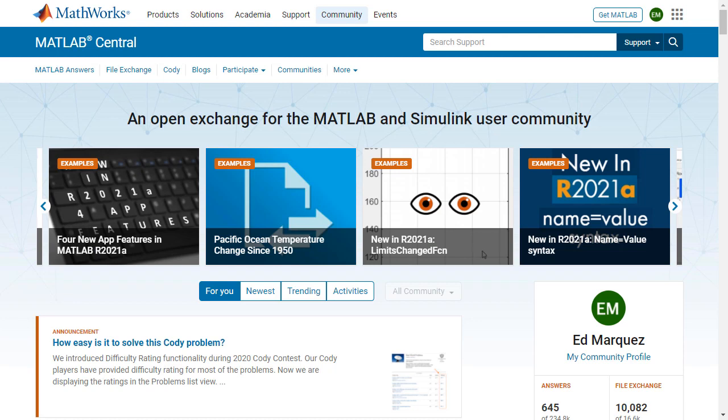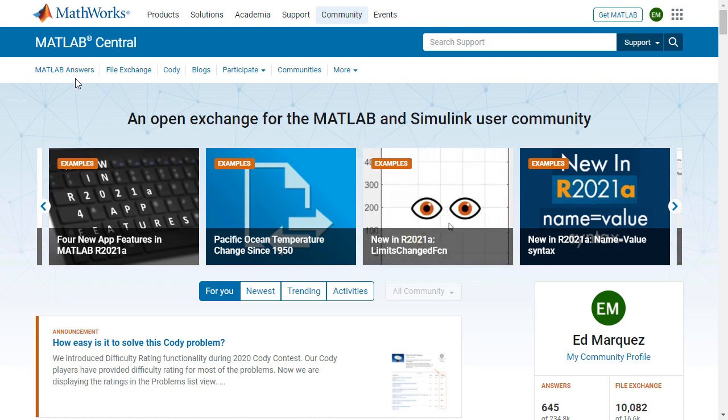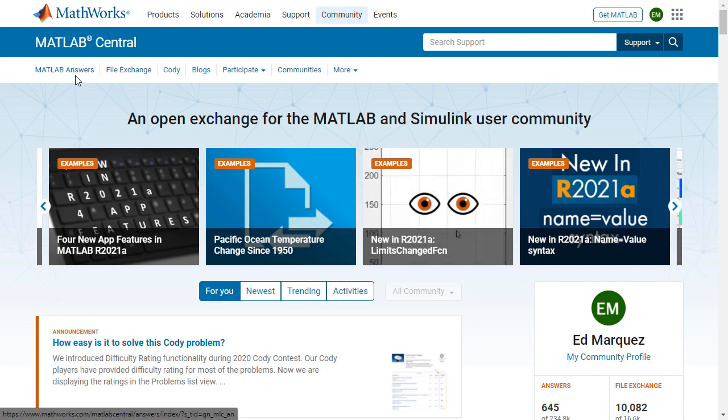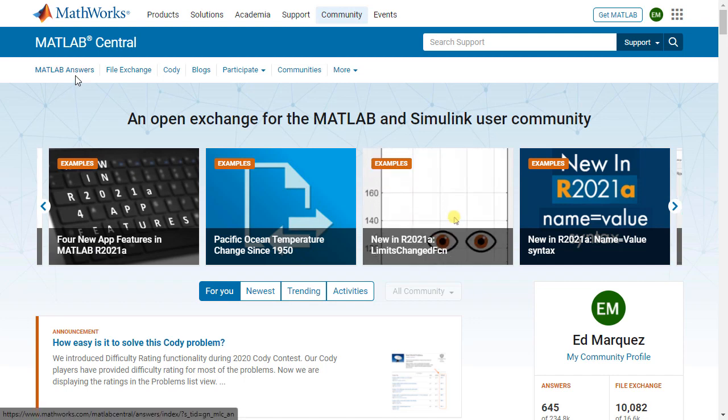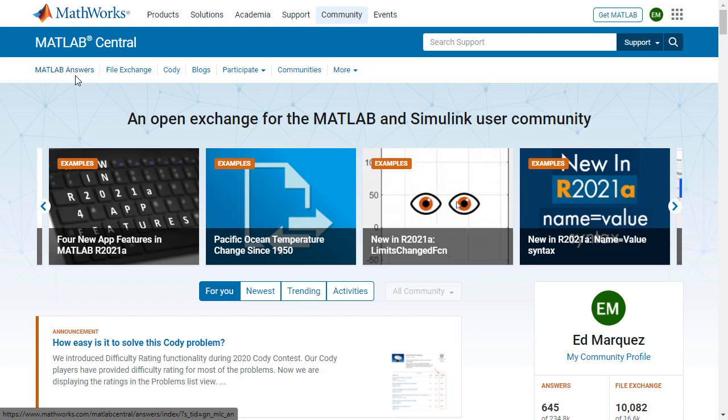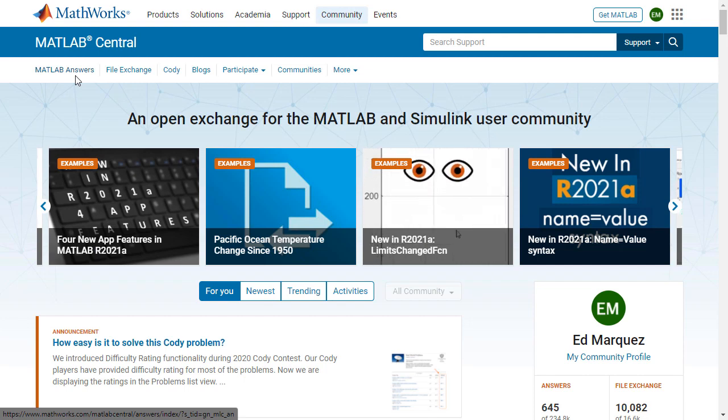Another resource I want to highlight is the community. MATLAB and Simulink have a really strong community. And what you see here is the MATLAB Central page. And from here, you can access MATLAB Answers. So users, just like you, asking questions. And the responses are given by other users and also from MathWorks experts.